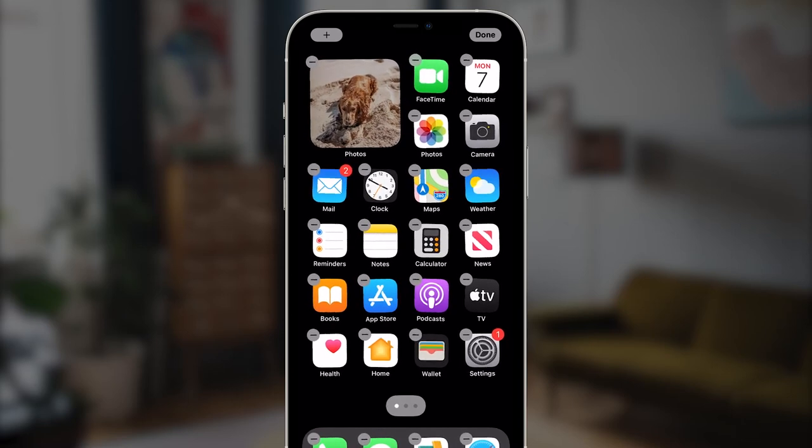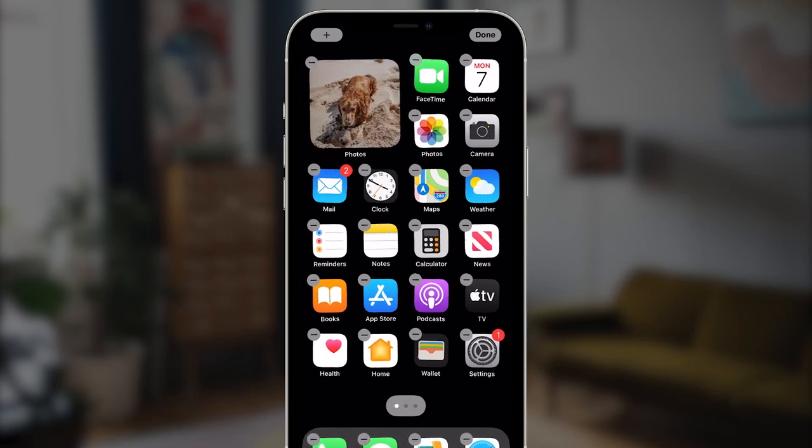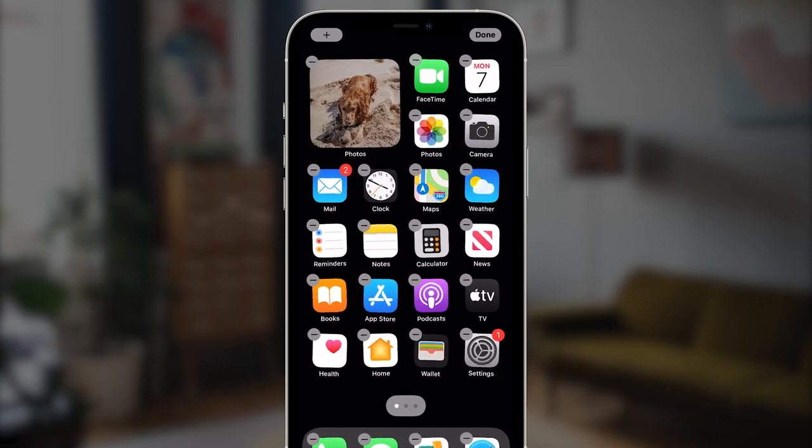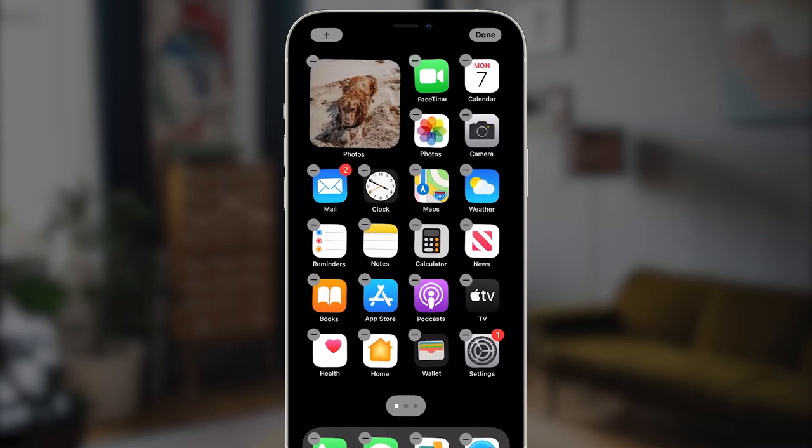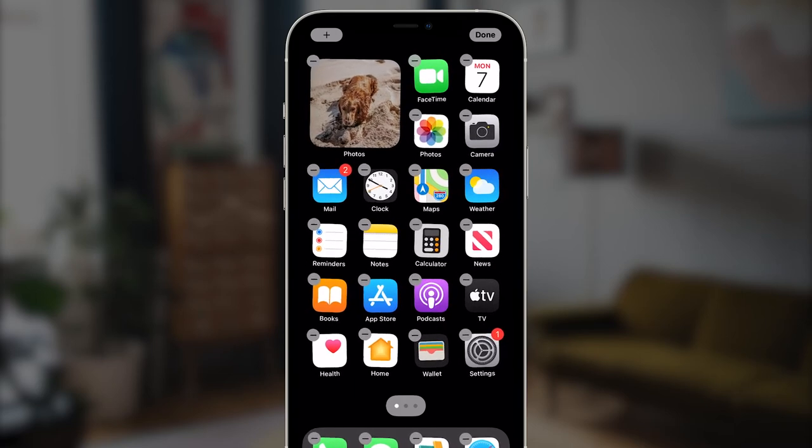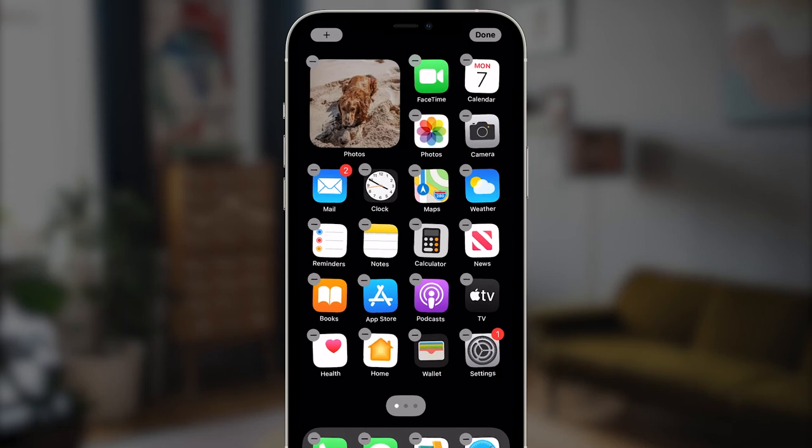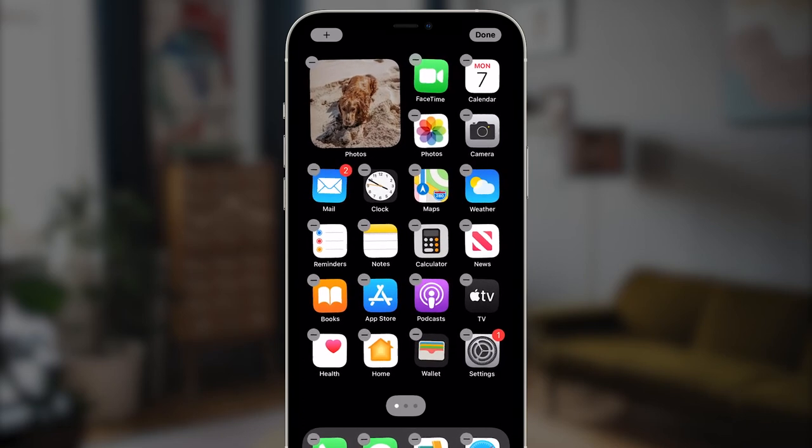Some widgets, however, can be edited, and those will flip over when you tap them. So Apple's Photos widget is great, but I can't tell it specifically which photo to display or tell it to rotate photos from an album, for example.